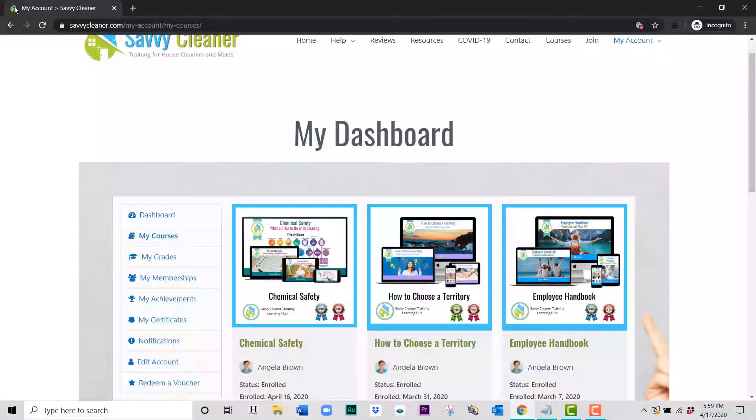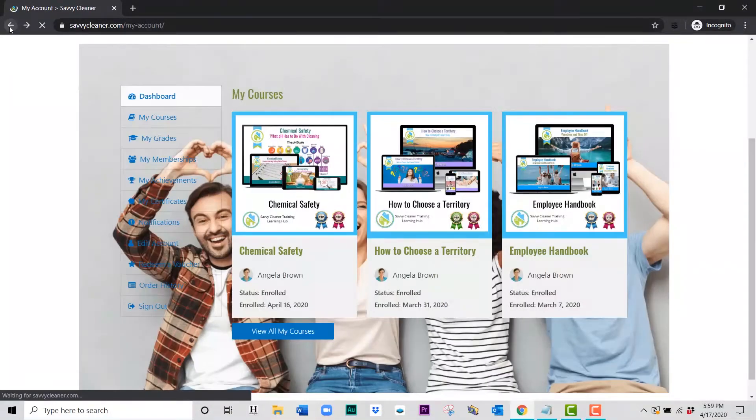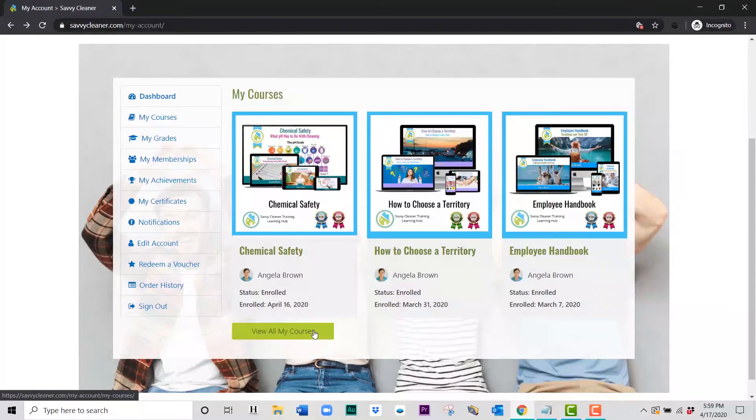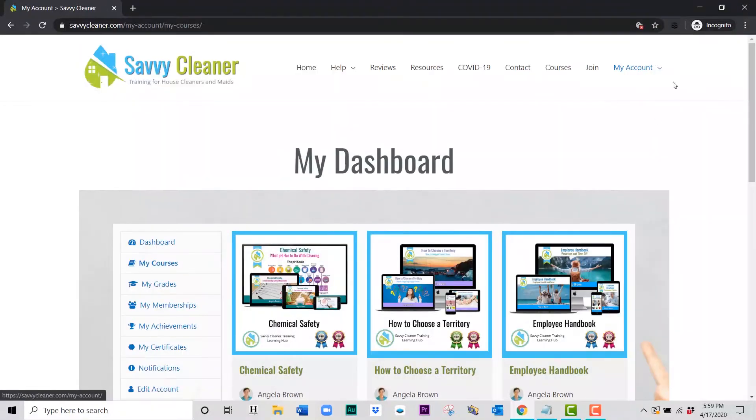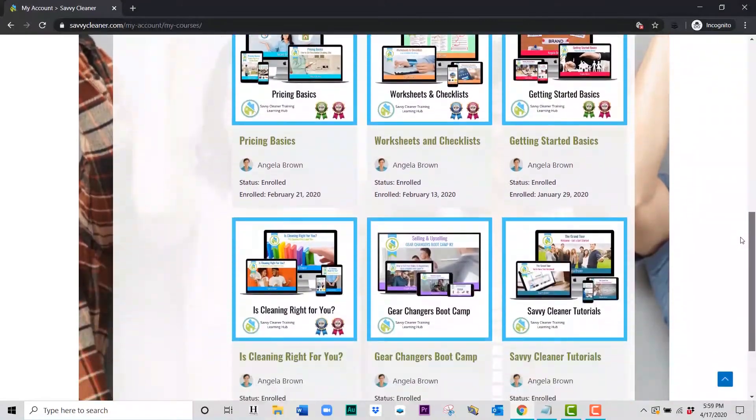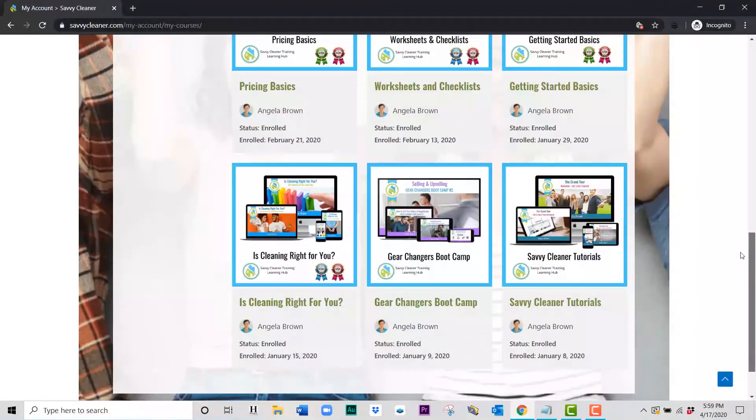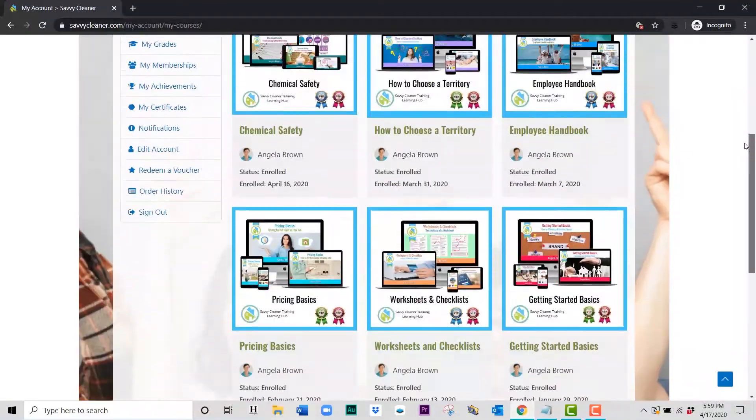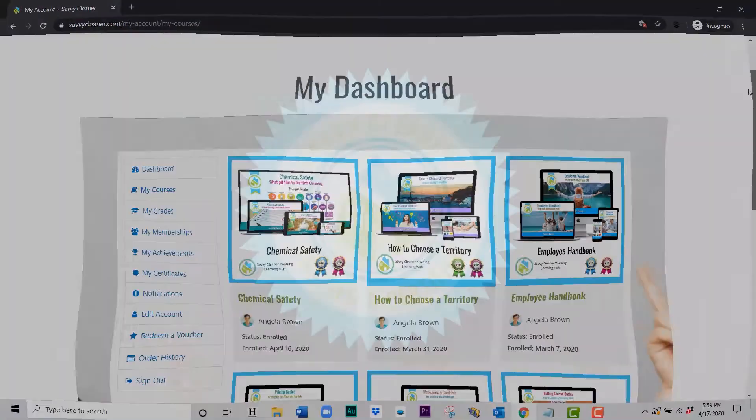The other way to do that, if I go back one screen, is this blue button right here on the front that says 'view all my courses.' If you click on that, it also opens the same window and allows you to look at all of the courses you have for the type of membership that you have.